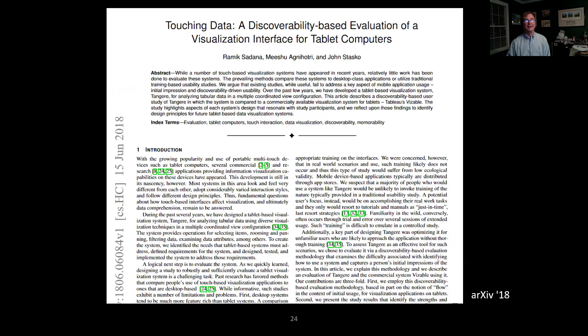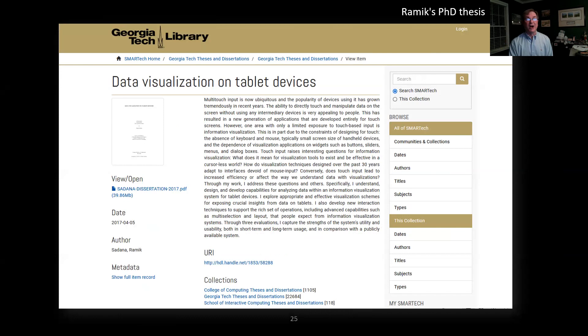We got pretty good results with Tangier. Participants completed more tasks successfully than with Visible, and in terms of subjective preference — which system was easier, what they liked — Tangier seemed to do quite well. The ratings for ease of learning and use were quite good. We really advocate this kind of discoverability-based study for new systems. Ramek's PhD dissertation from 2017 is available via Georgia Tech — just do a Google search to get the PDF.